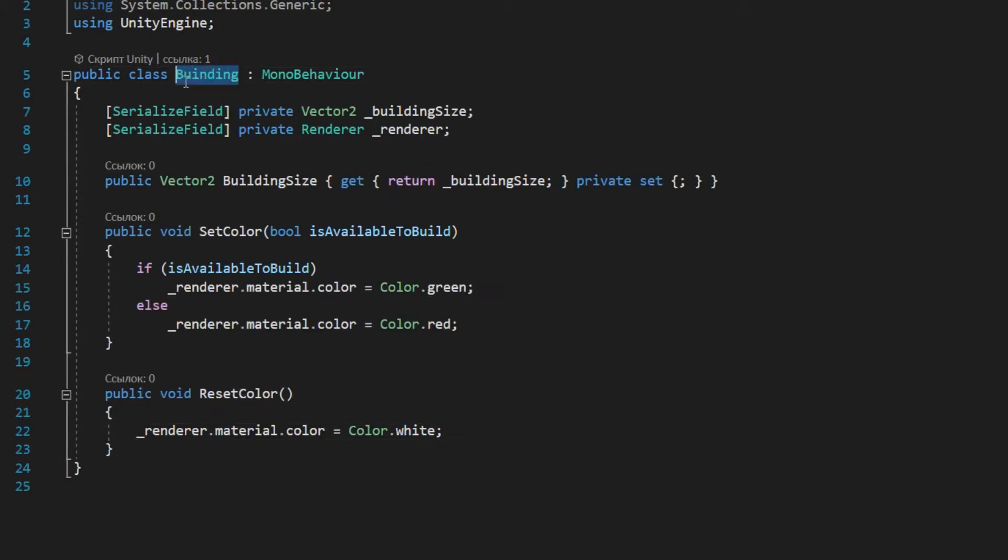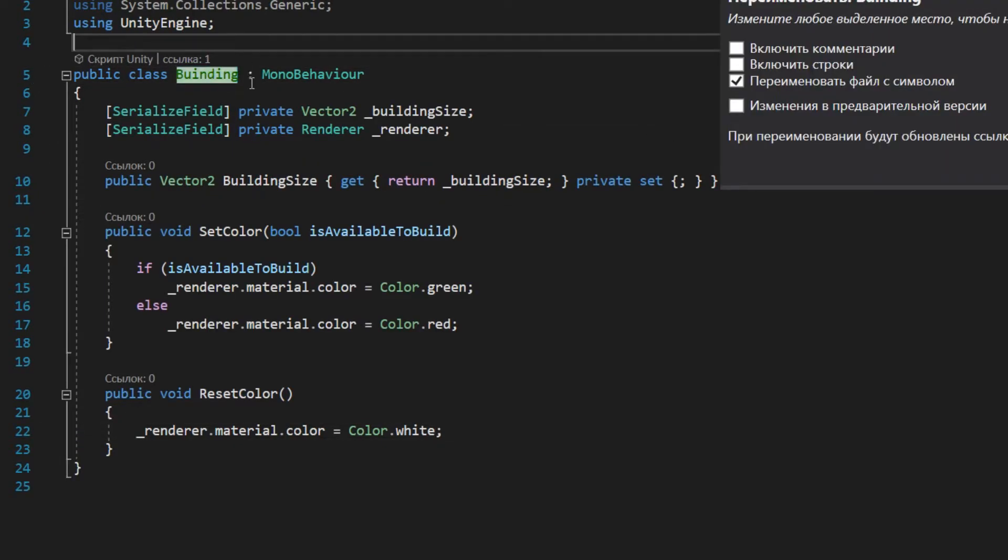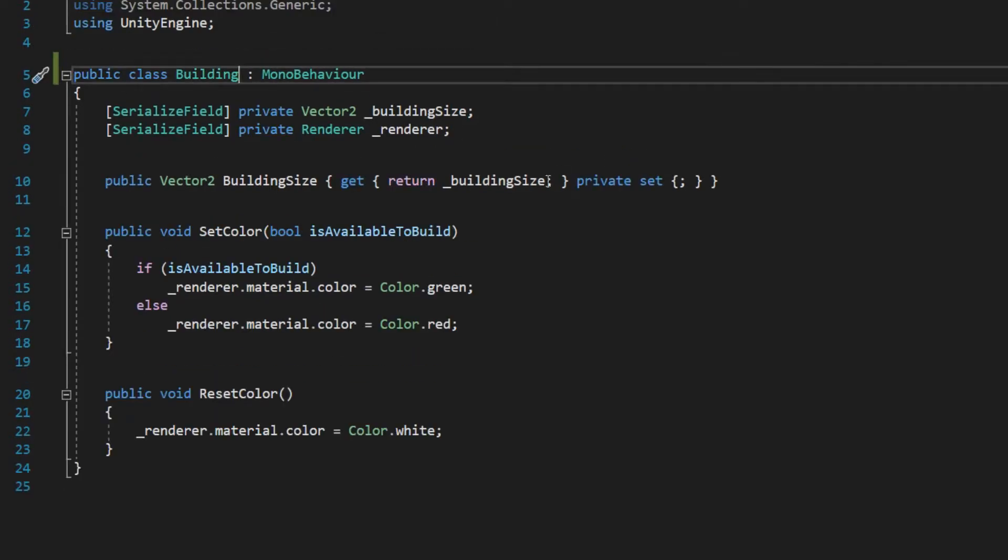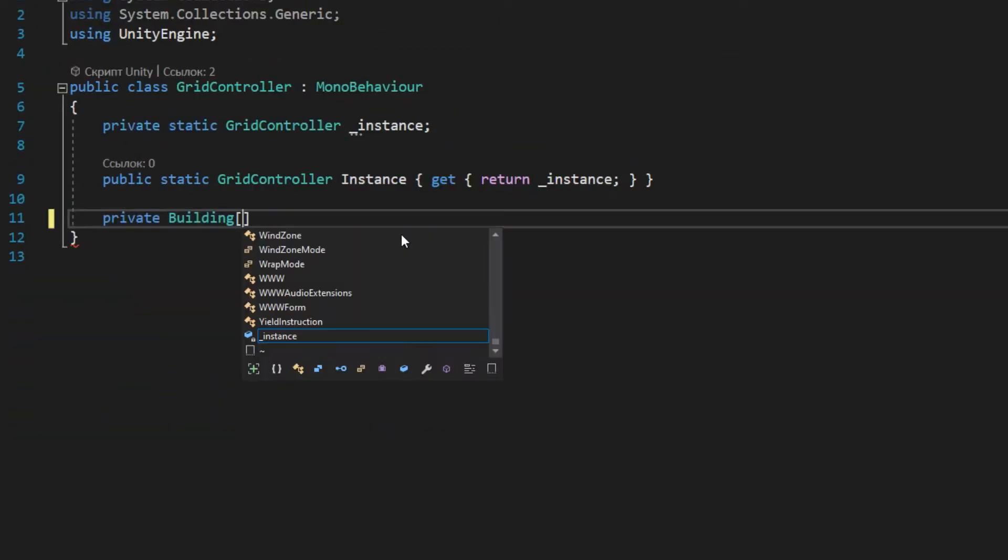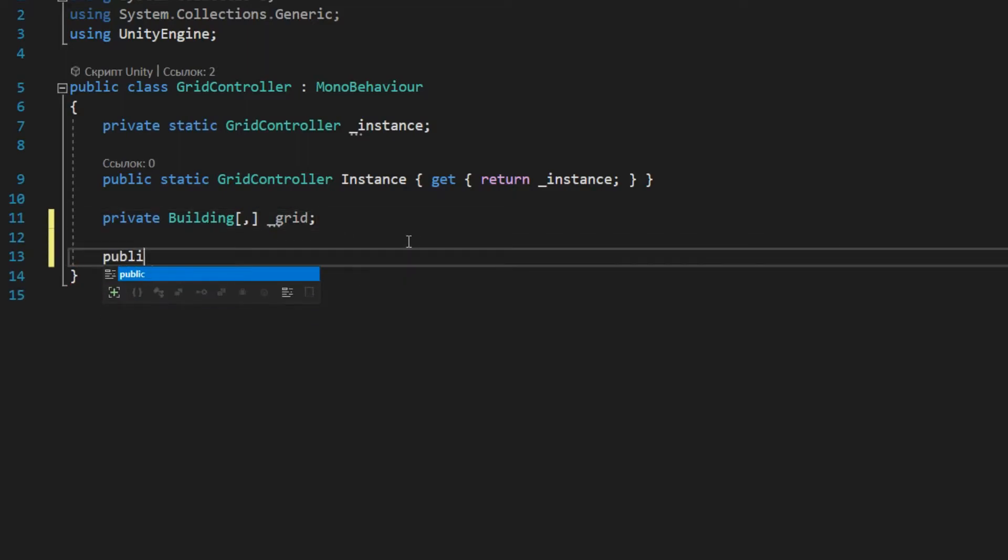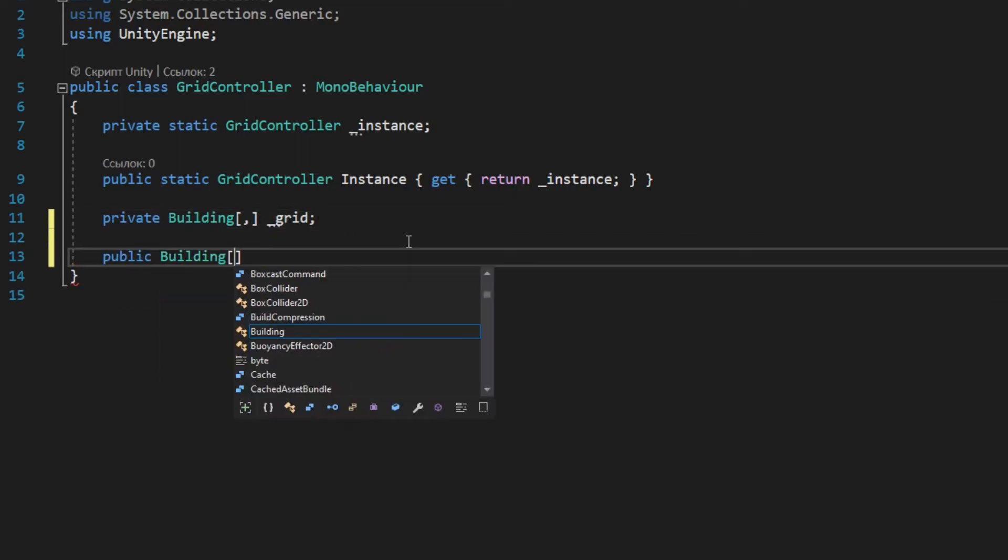And I just noticed that the building class is named incorrectly. Go to the building script, select the class name and use ctrl plus R. Set a new name and press enter. Be sure to create a property so this array can be changed from another class.